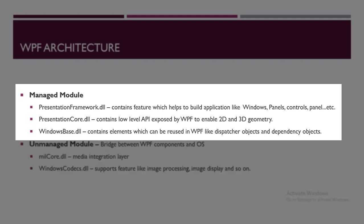Next is PresentationCore.dll, which is the low-level API exposed by WPF to enable the functionality of 2D and 3D geometry. So you can render the graphics of 2D as well as 3D in WPF.